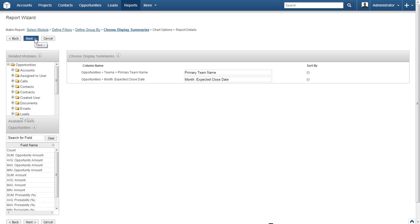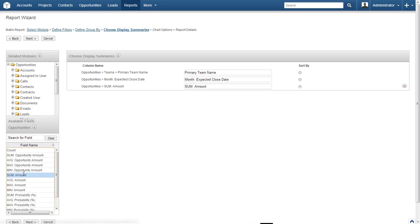Since we have the basic selection of the data and the group-by fields defined, we now need to select what data to display in the report. By default, Opportunities is selected from the Related Modules box — go ahead and click it to make sure. Now select Sum Amount from the Field Name box. You will see it populate the Display Summaries box on the right, in addition to the previously selected team name and expected close date.